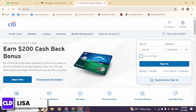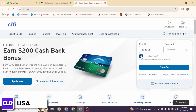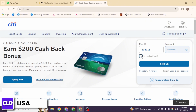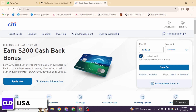Now over here you'll find the login section. Type in your credentials to log into your account. Firstly, type in your user ID and then type in your password. If you want to remember your user ID, check this option. In case you have forgotten your user ID or password, you can click on these options to recover it.